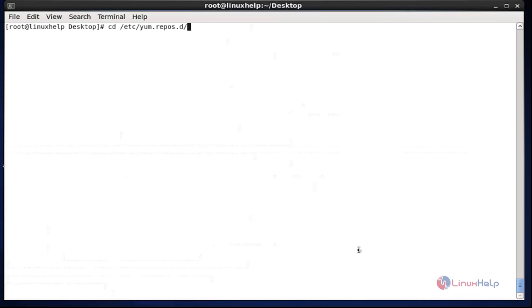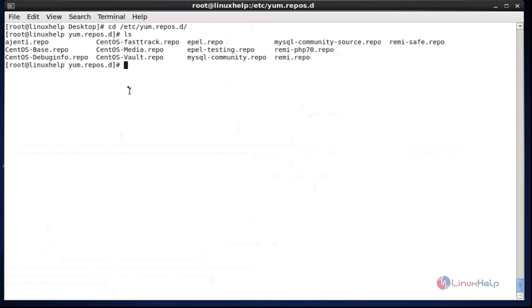Now the next method is disabling package updates and installation using a repository. First you should go to the repository directory path. Once you enter this path, list it. After listing the repository directory, you will see many repository files. Choose the particular repo which you want to block — I am going to choose the epel repo.